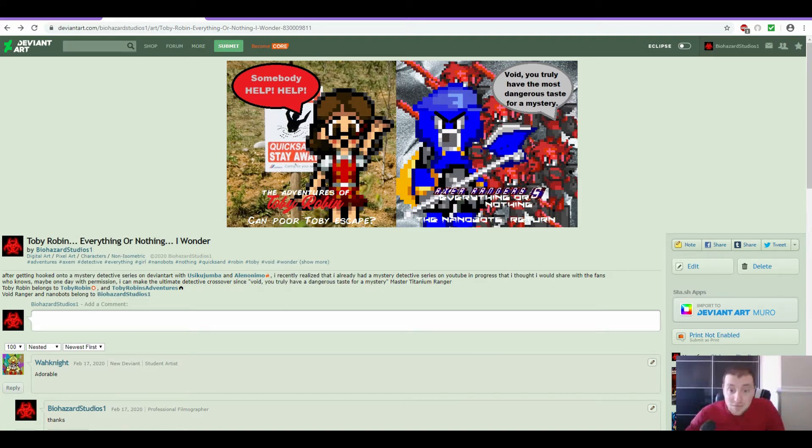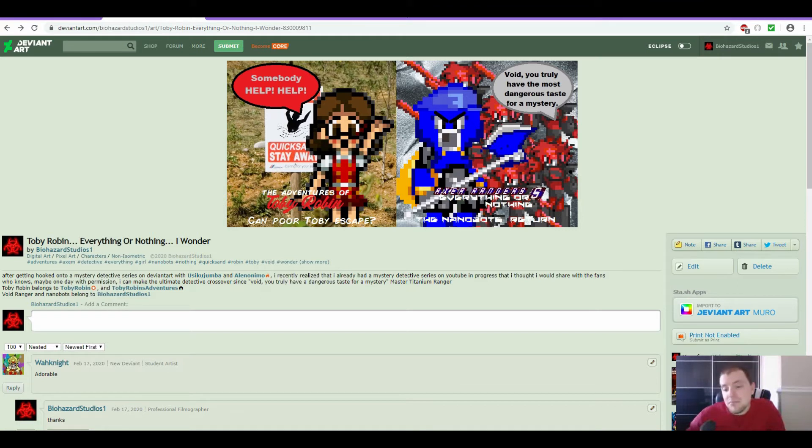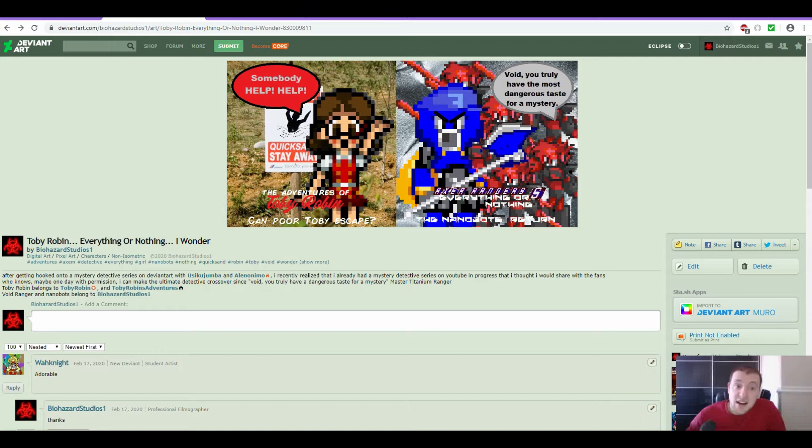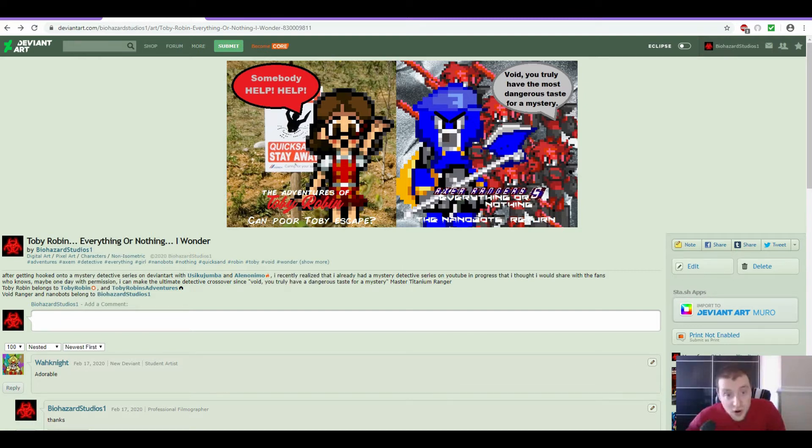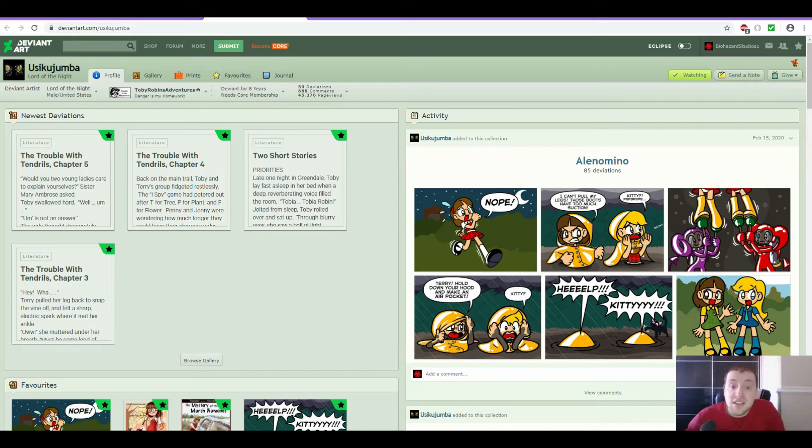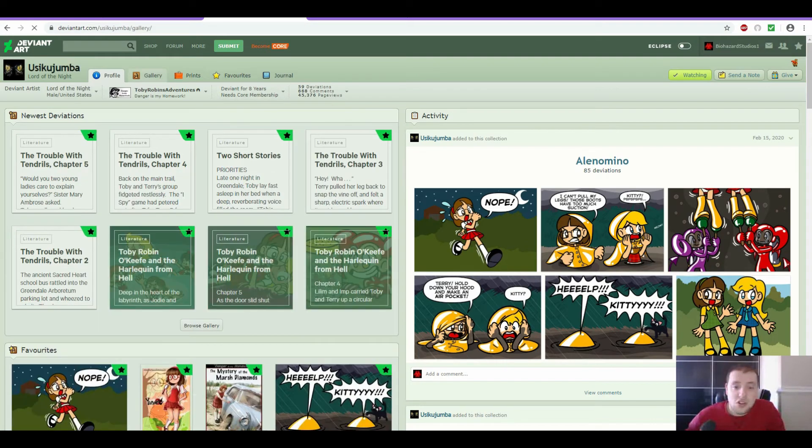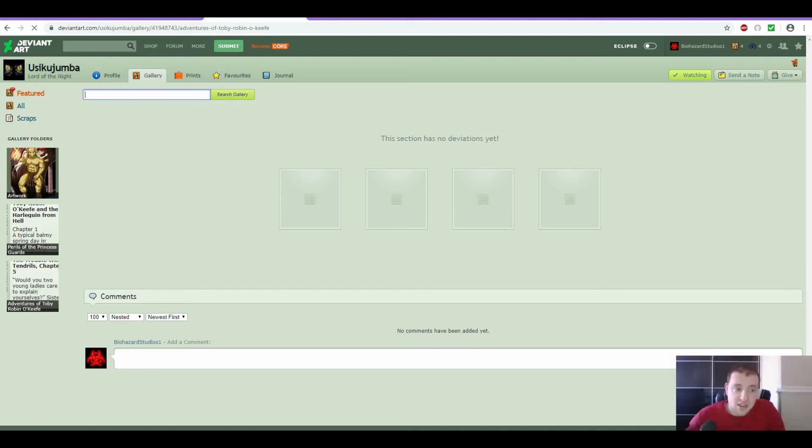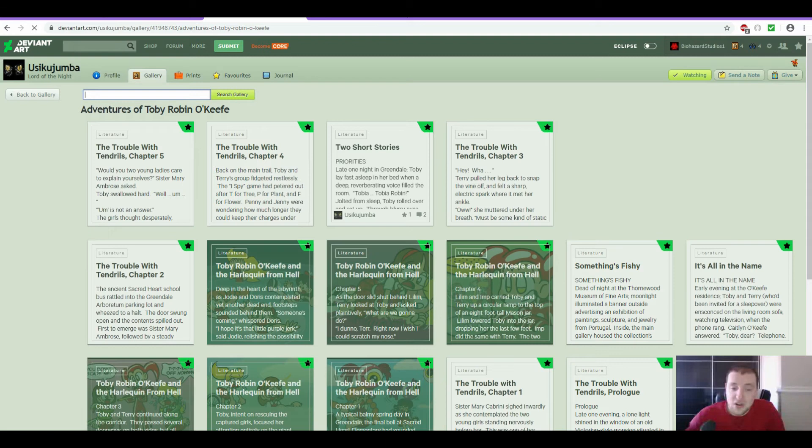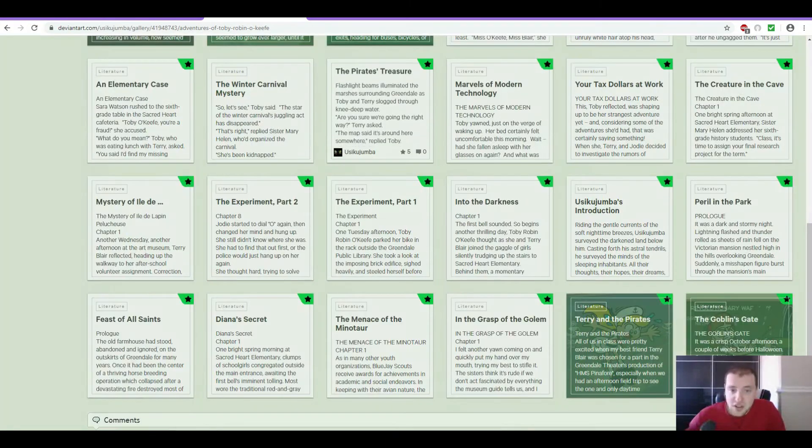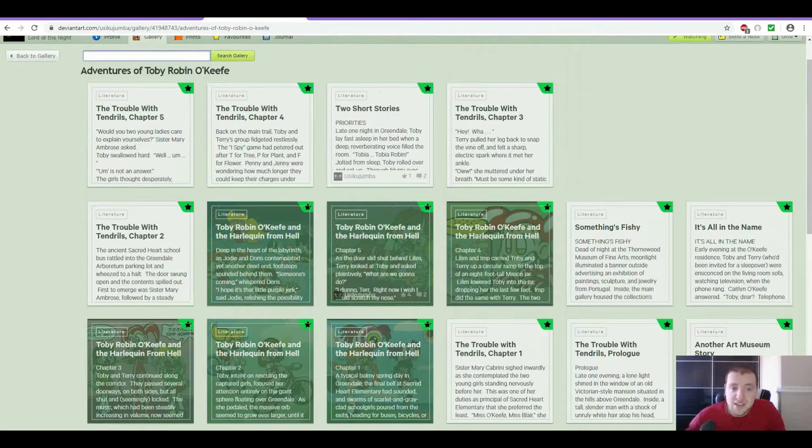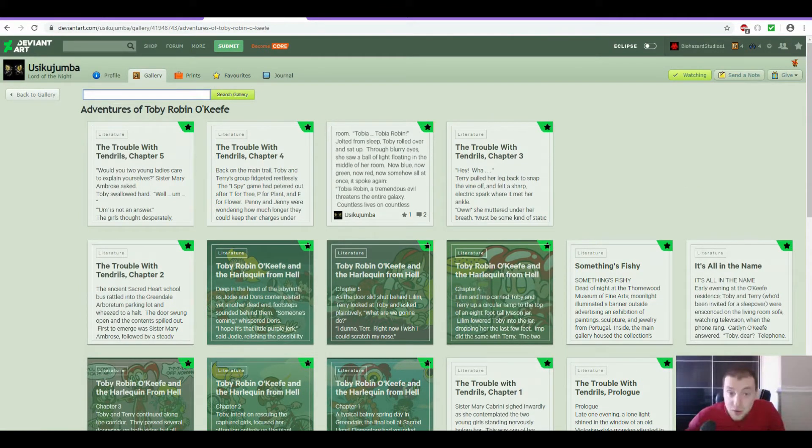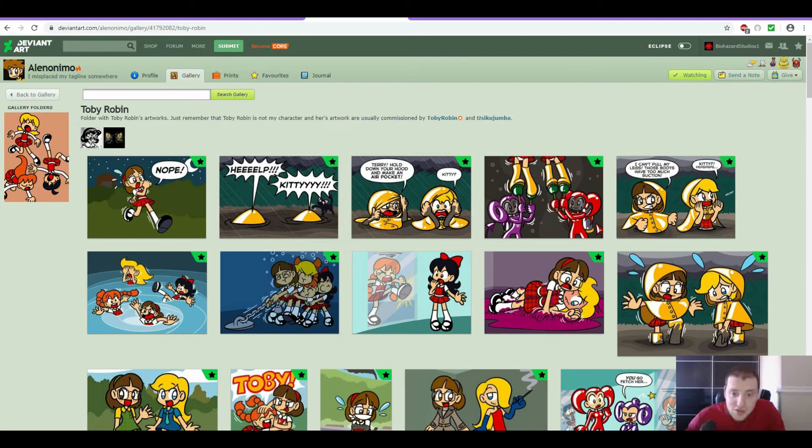And I'm sure you already recognize Void Ranger with his axe and the nanobots behind him. And then I started teasing the show a bit more. But to do that, I needed to get inspired. So I ended up reaching out to DeviantArt and I found some more stories of Toby Robin. It started with Usiku Jumba, Lord of the Night. And let me just say that the stories are definitely worth checking out. Especially the stories that have the drawings. Those are definitely a thrill ride.